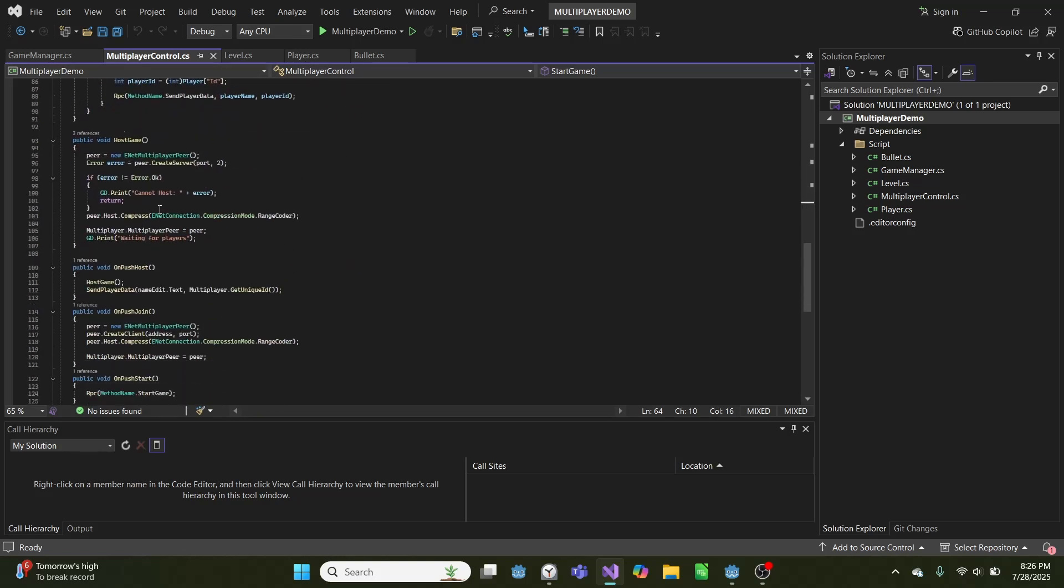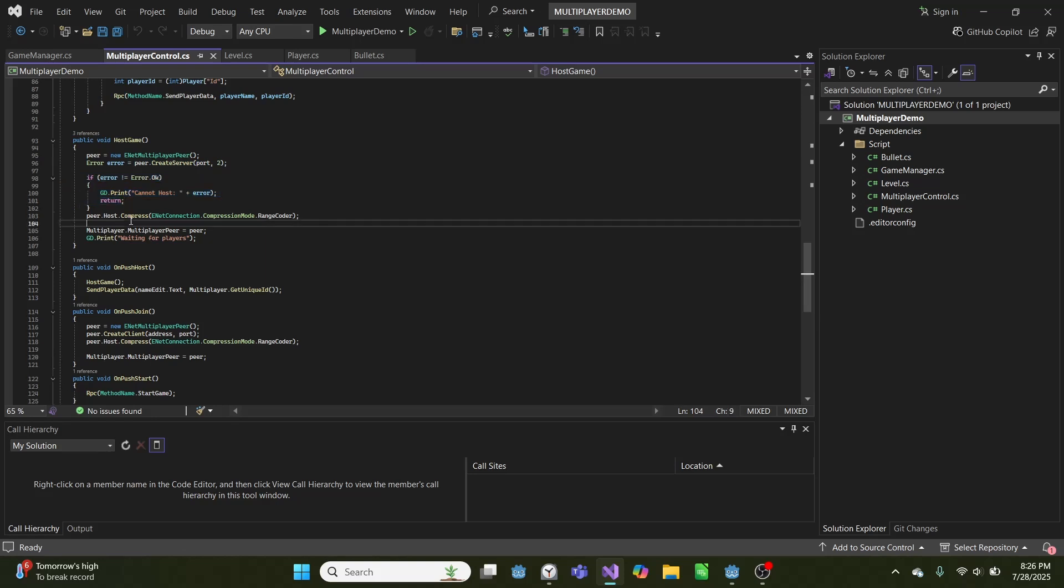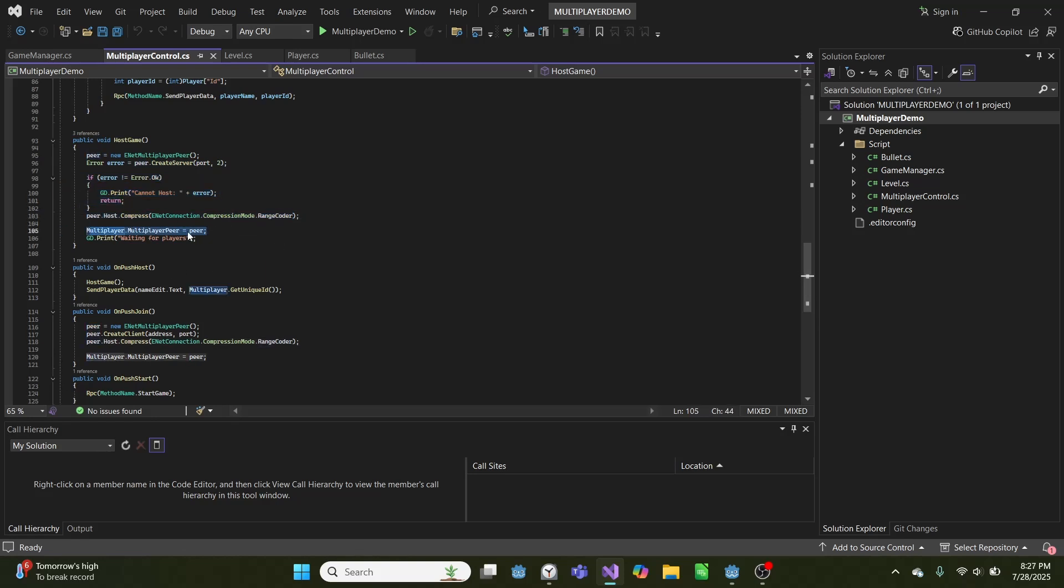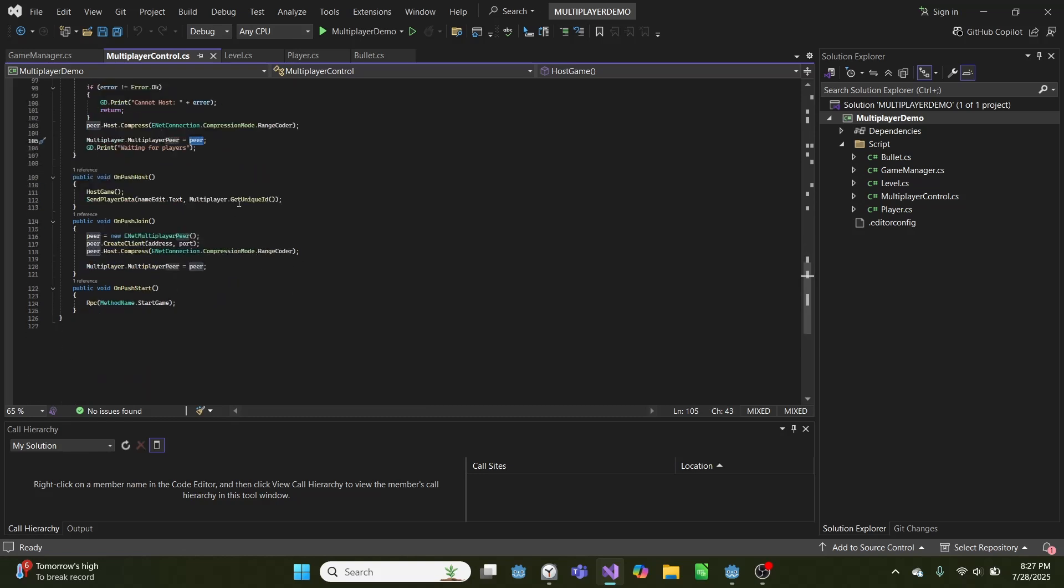Then down here, we have host game, which creates a new peer, sets that peer as a server with our port. And then if nothing errors, we'll set our compression mode to range coder, set the multiplayer peer equal to peer, and then print waiting for players.